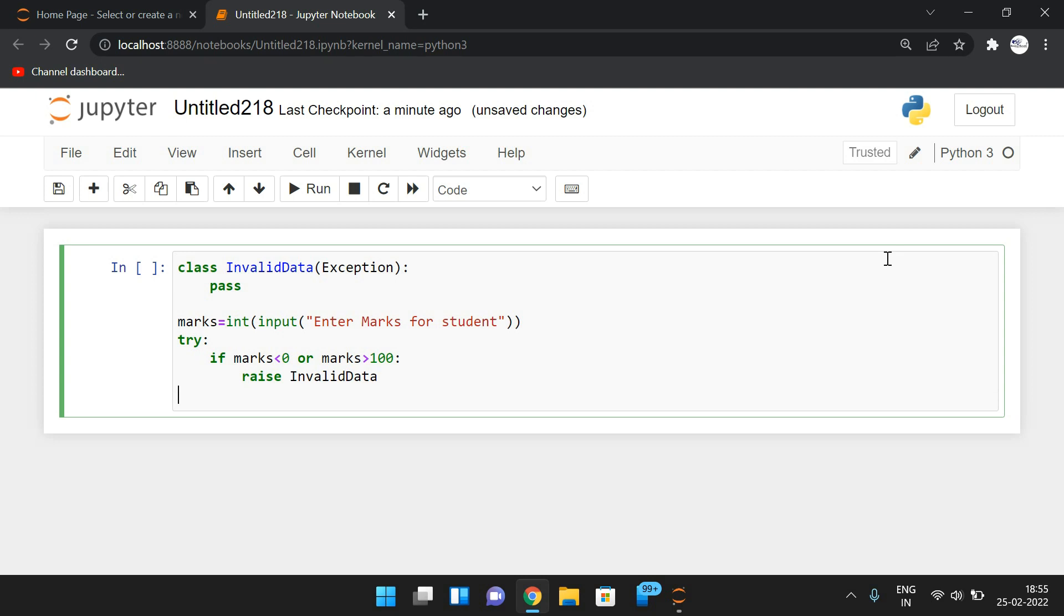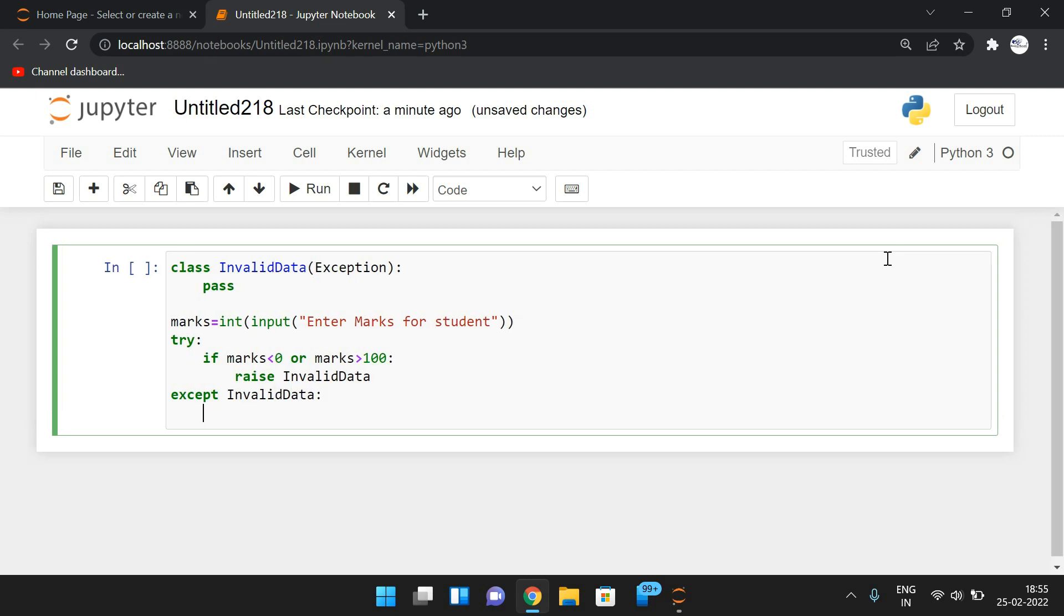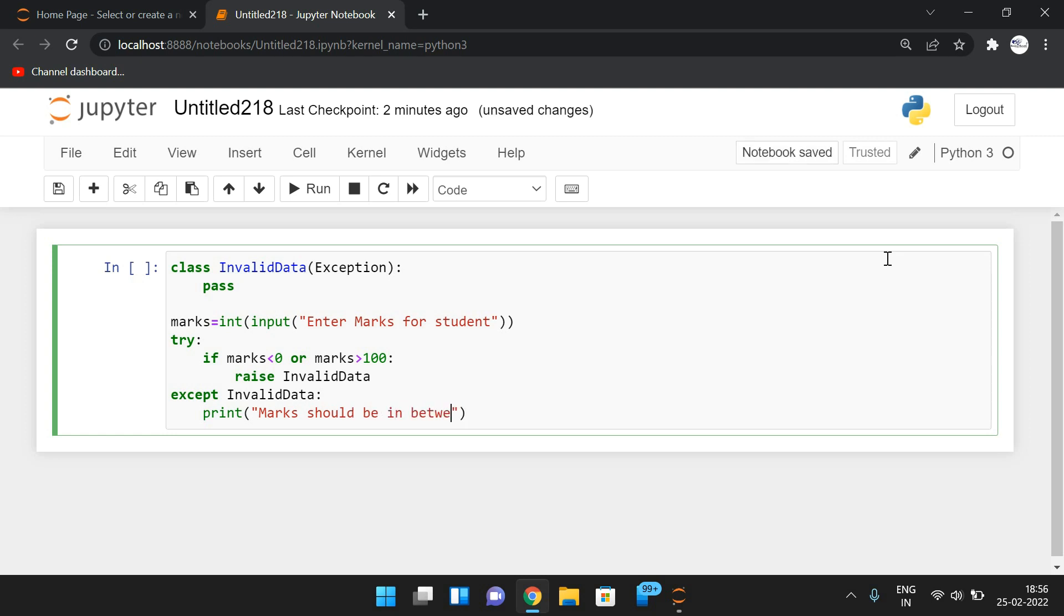And whenever it is raised, simply use the except block. So except InvalidData and write down here whatever statements we need to implement. If the exception is raised, that instruction should be written here. So I'll write simply 'Marks should be in between zero and 100'. If the exception is raised, this particular message will be displayed.